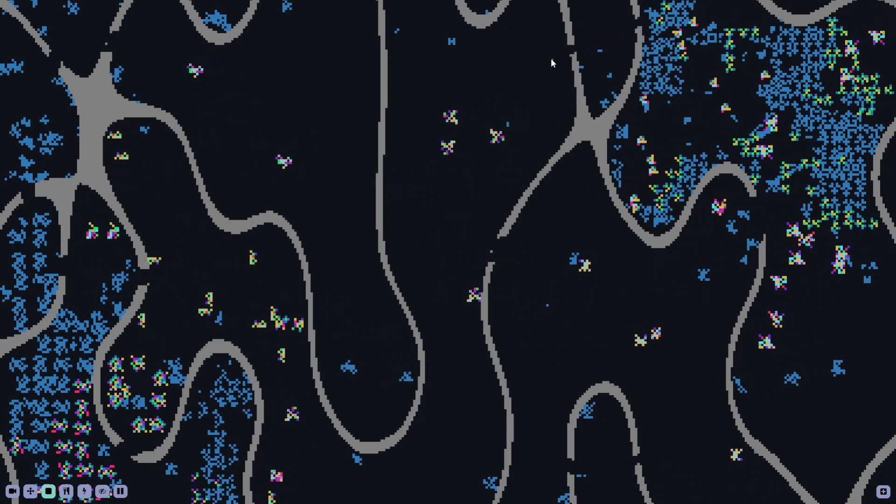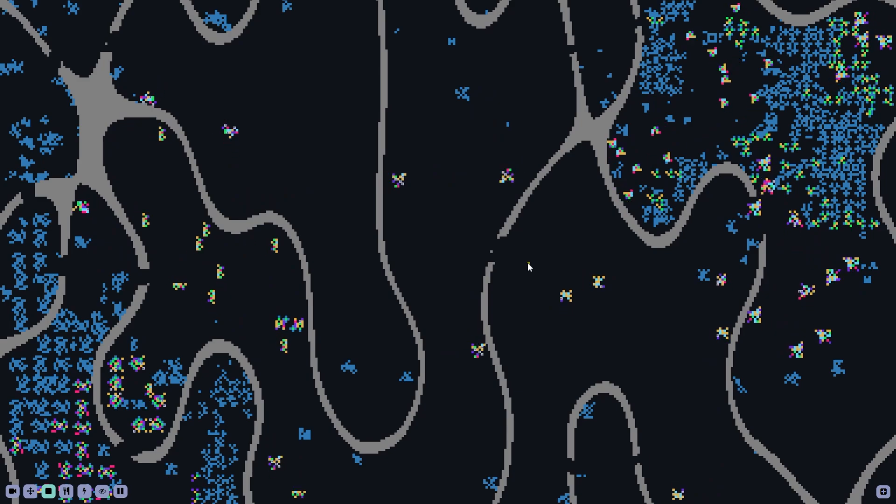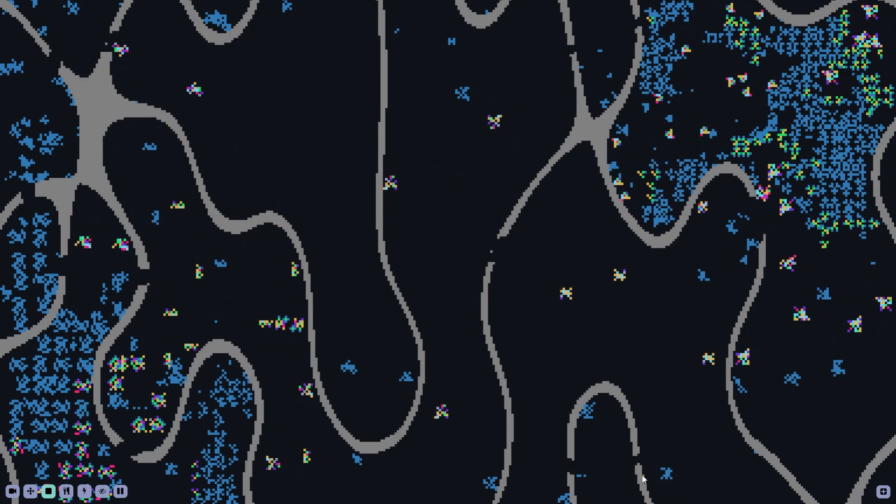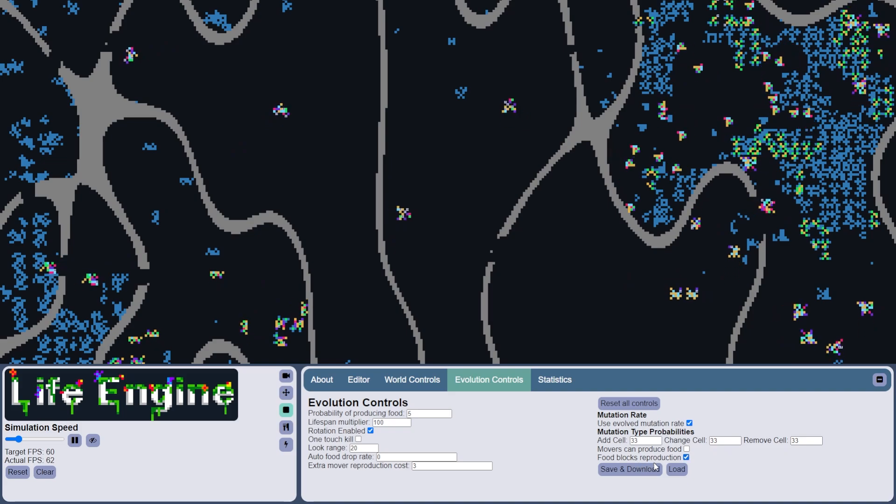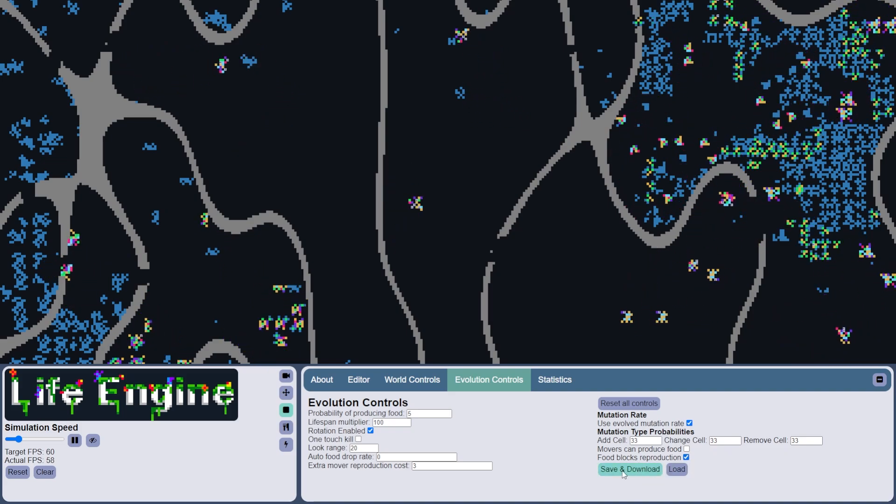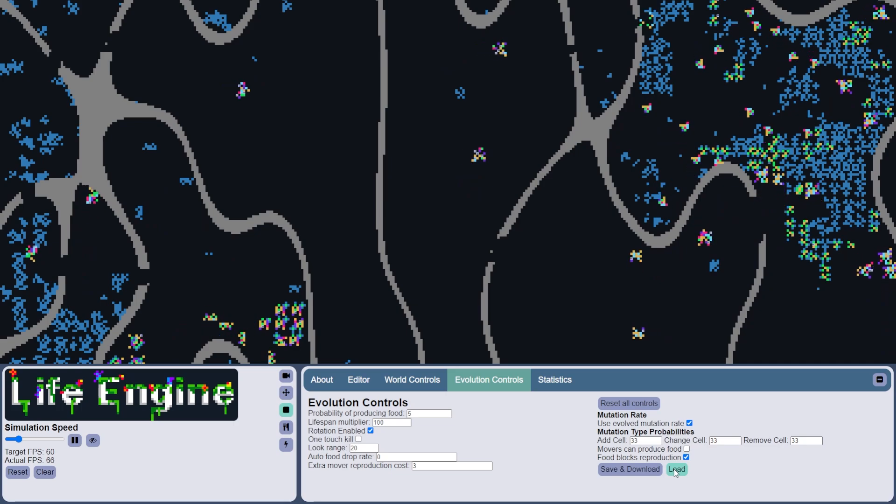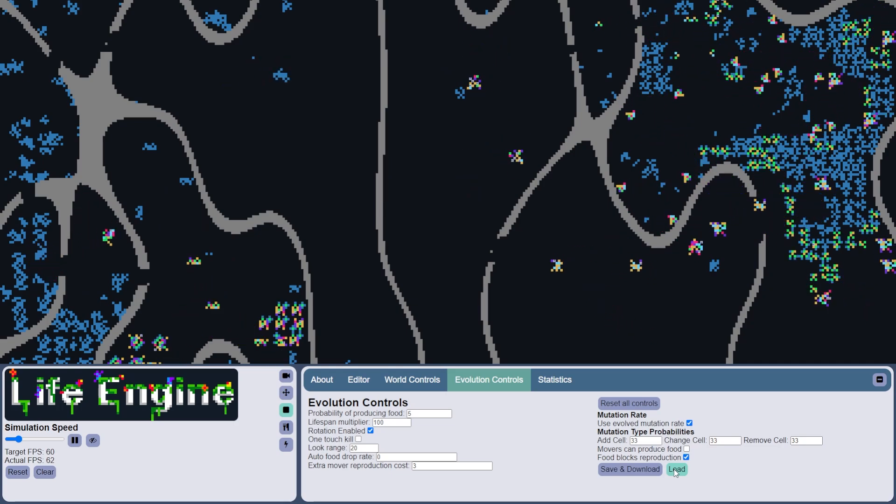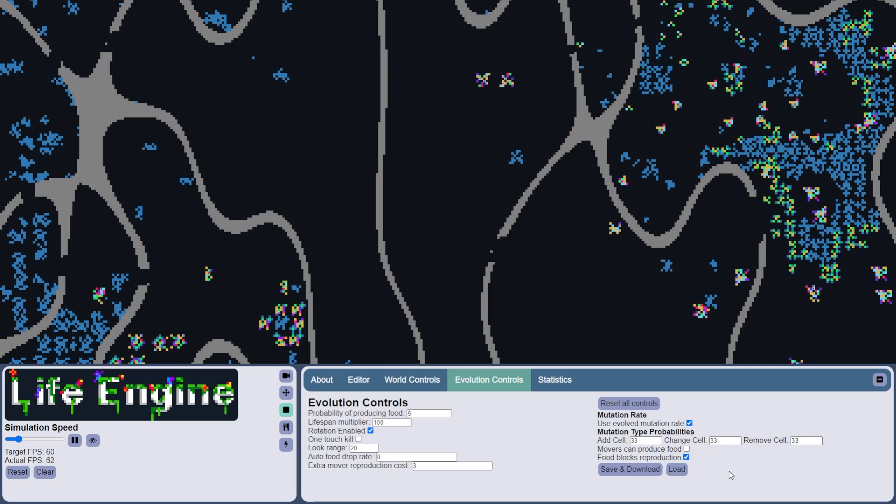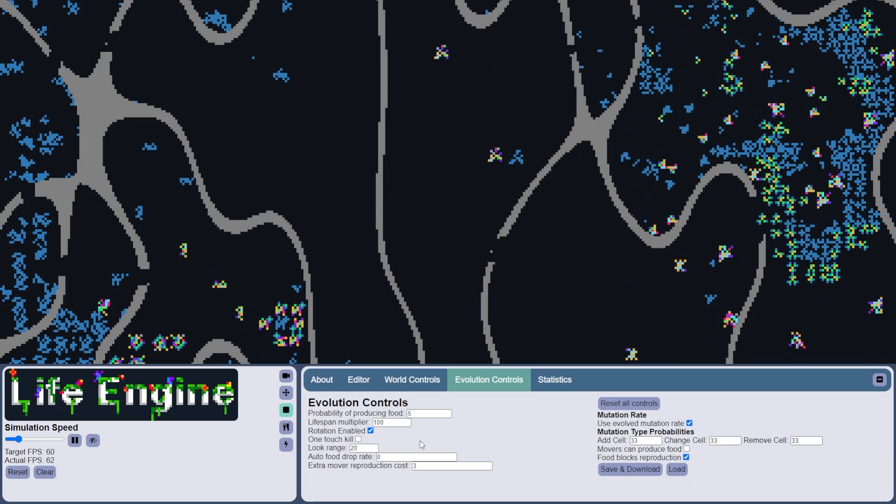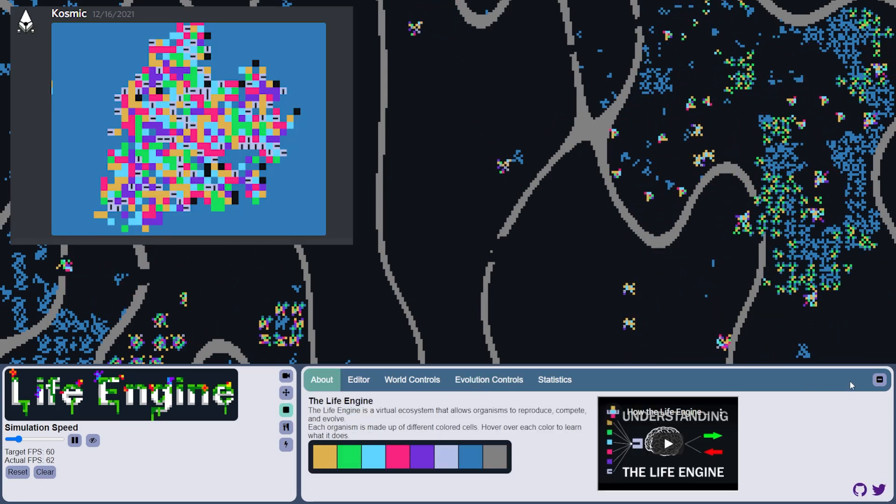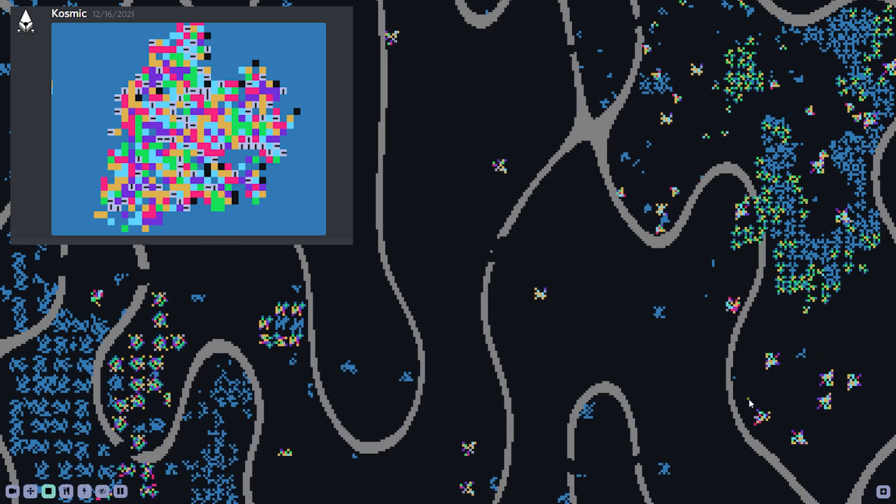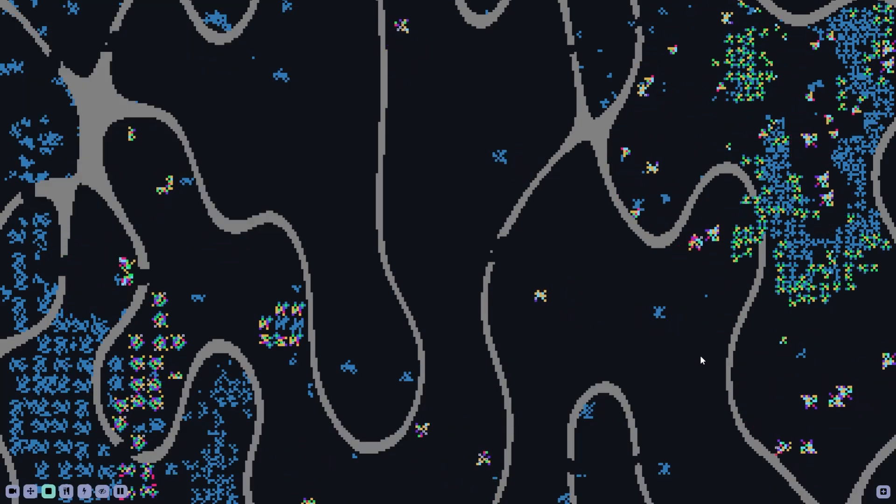I'm also opening up these walls here so that there's a little bit of exchange between these different areas. You can also now save and download your evolution controls as well as share them with other people and load them up. I've noticed that on the Discord some people are doing some interesting experiments, and I think that this will make it a little bit easier to share your work with other people.